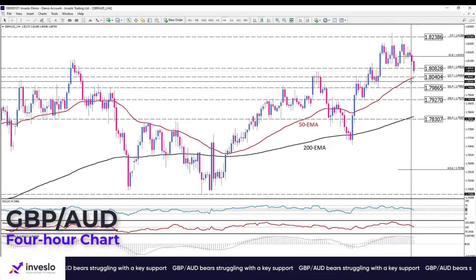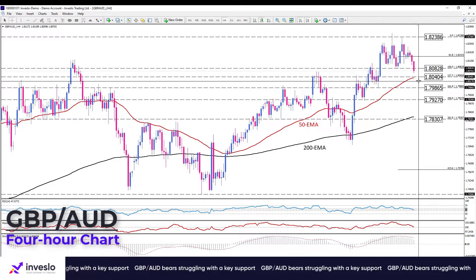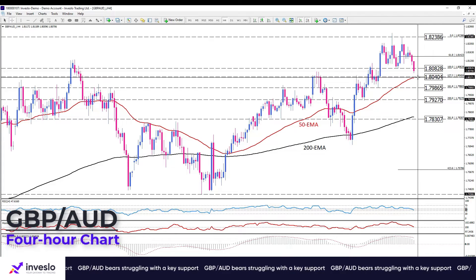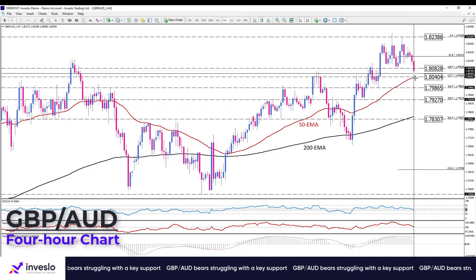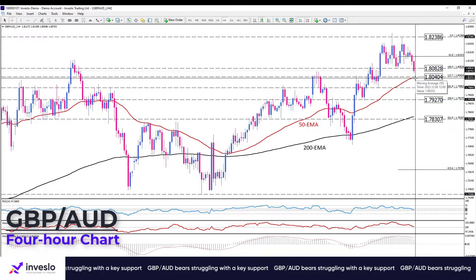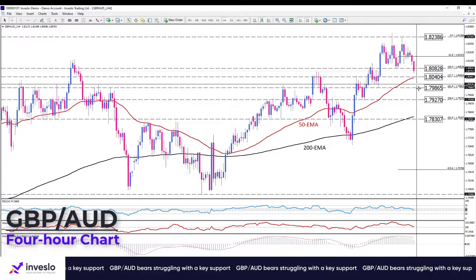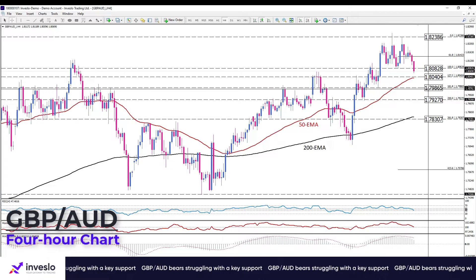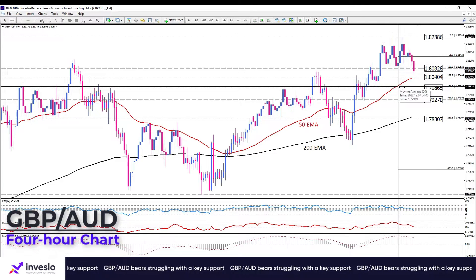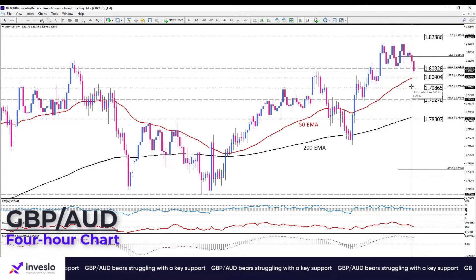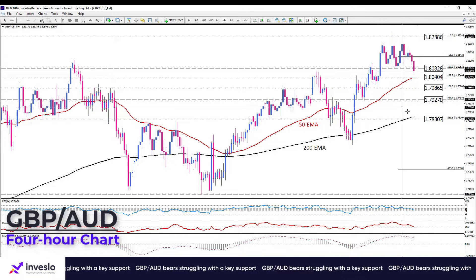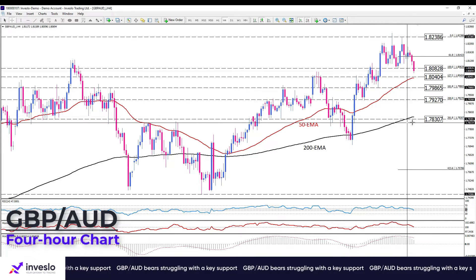More conservative sellers may wait to see a clear penetration of the 1.80404 to join the market, and if that happens, intensifying bearish momentum can send the pair towards the low of December 5th at 1.79270. A breach of this level will prompt further losses for GBPAUD towards the 200 exponential moving average around 1.78307.